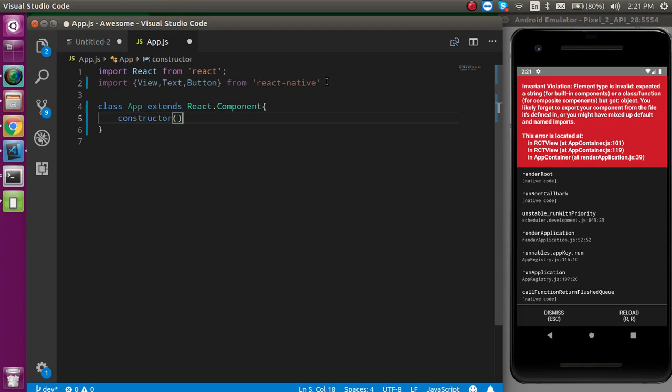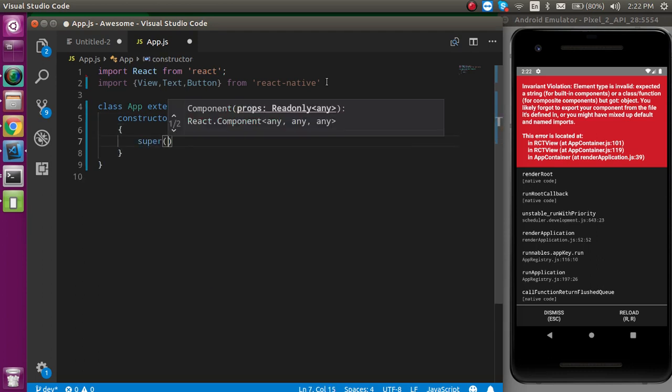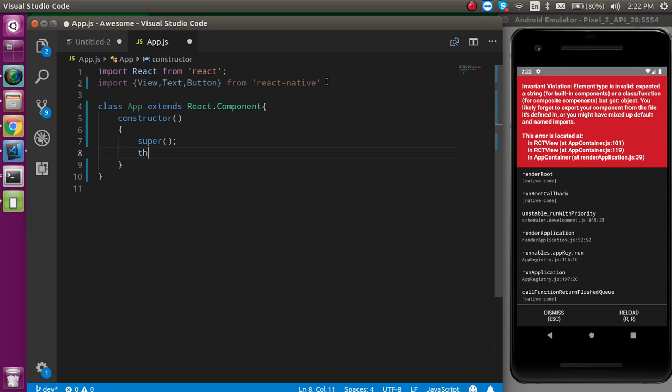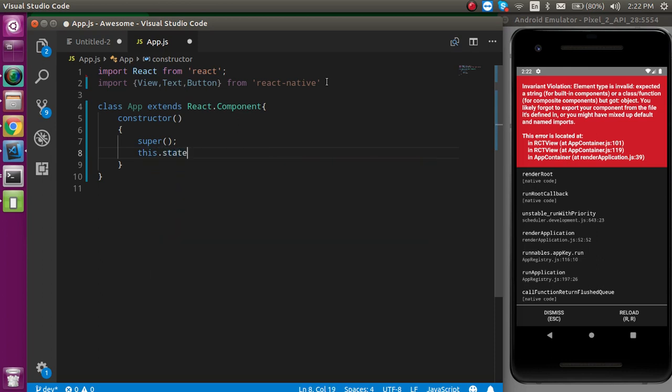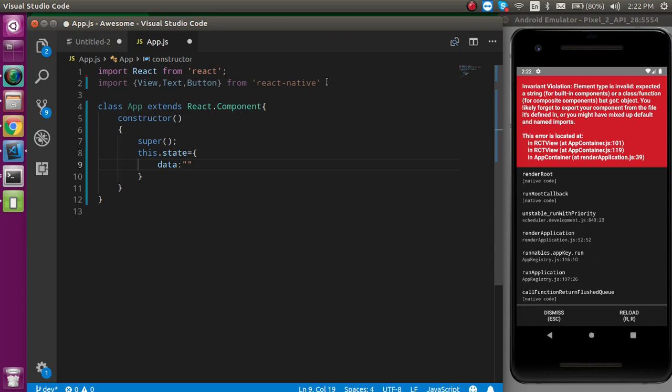Let's define the constructor and call the super so that we can call the parent constructor. And here, just define this.state equal to object. And in this object, we can get anything. Let's say, by default, I have a data state and it has a blank value for now. And we will update this value after some time.